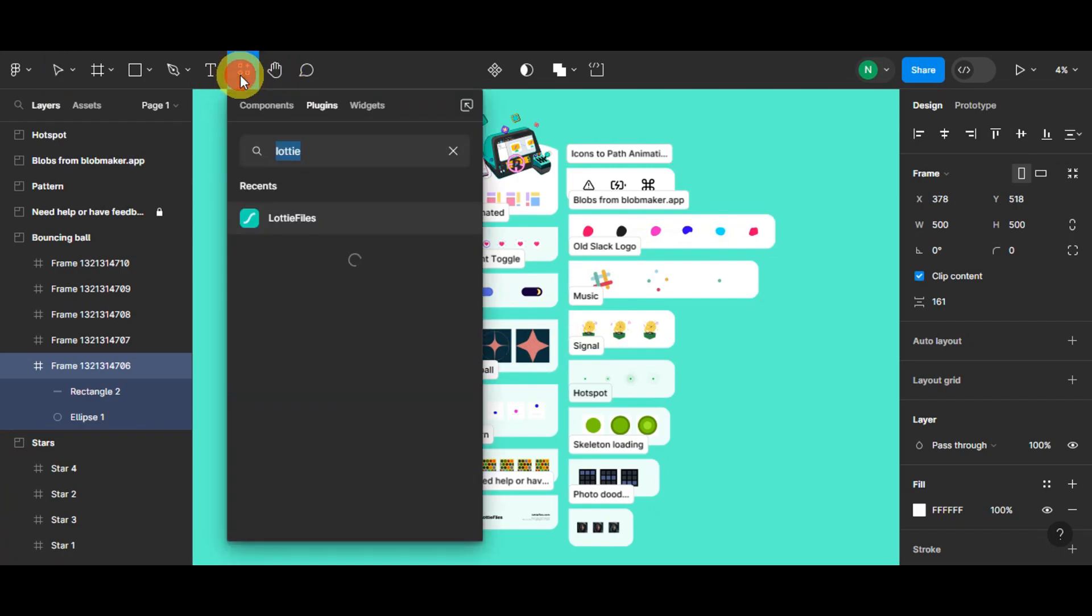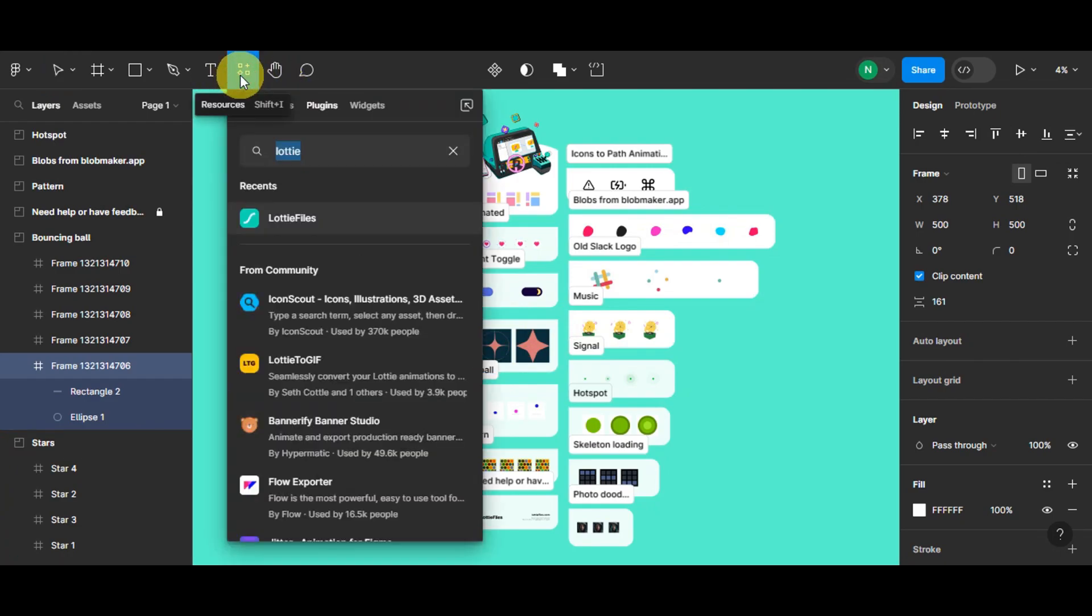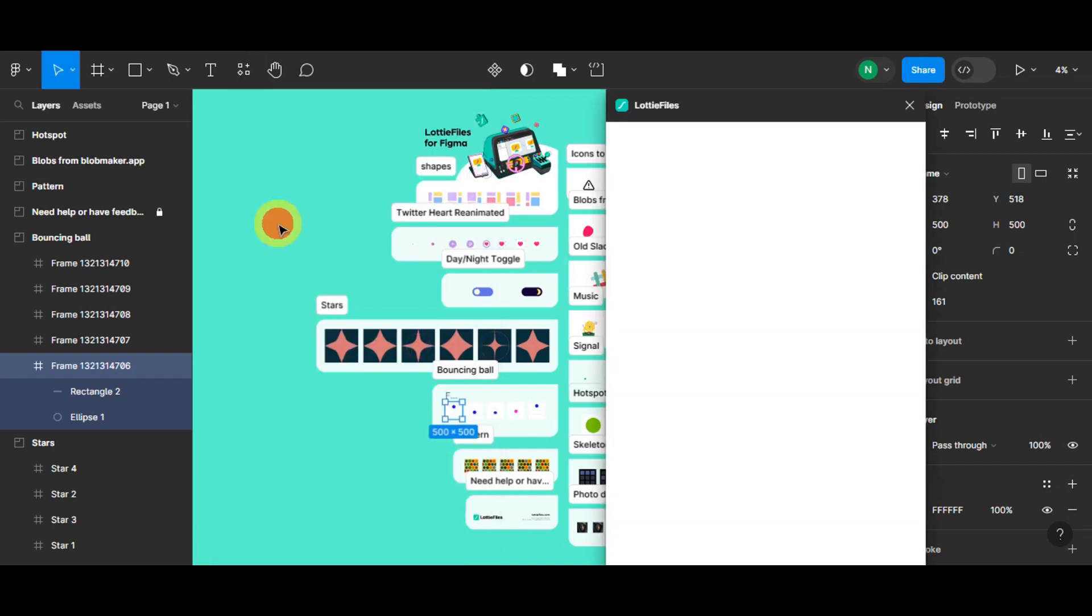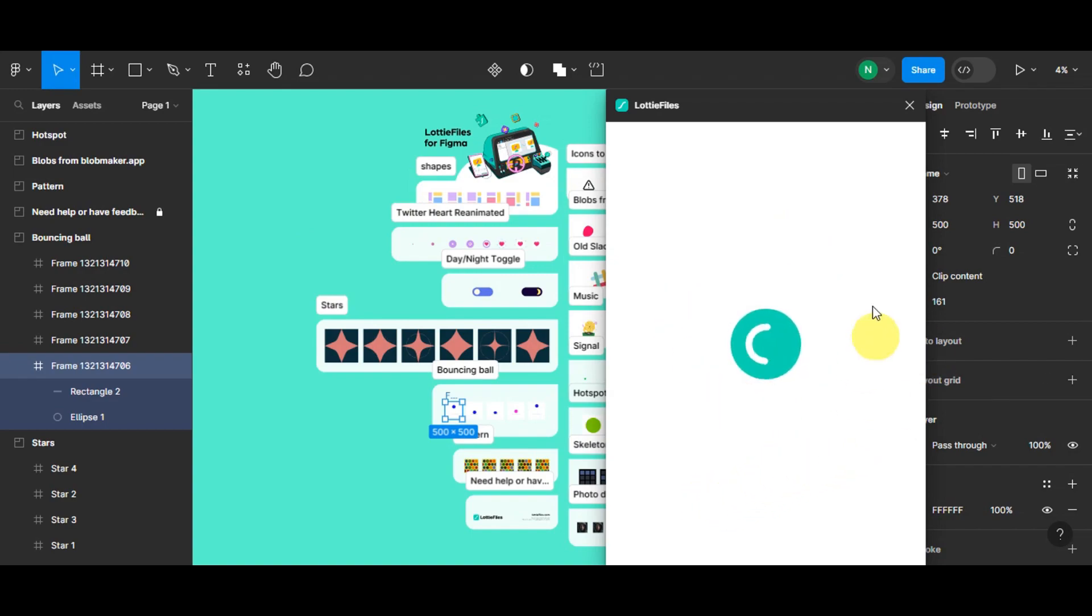So for you to be able to get the plugin, you'll just need to click onto this button. You should be able to see Lottie files plugin. Click onto that one so that you could run it, do a quick sign-up process if you did not have an account yet. And once you're in, you'll get redirected to this plugin.